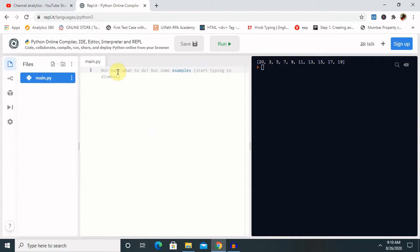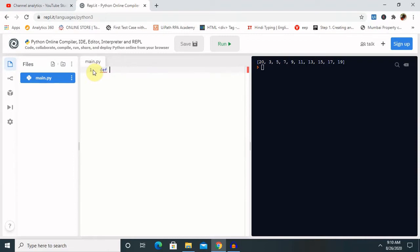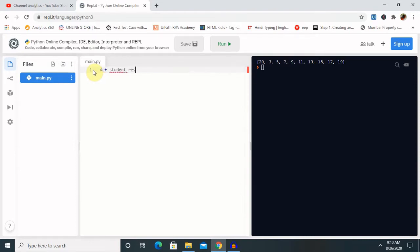So, let's create one example to show you how we can create it for the default and keyword based argument. Let's create first for the default argument, then we will see on keyword based argument. First we have to use def function or define student result.